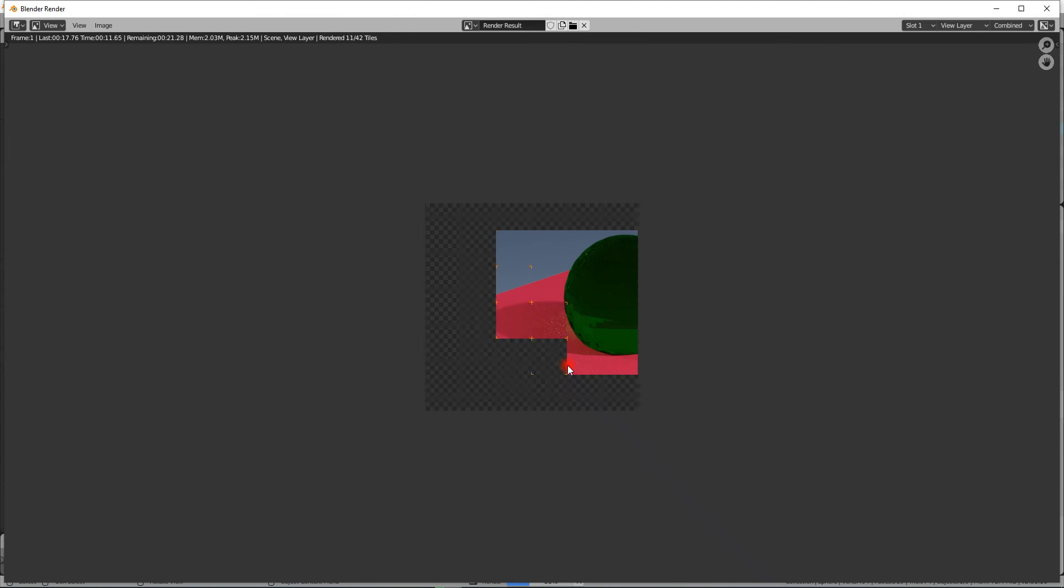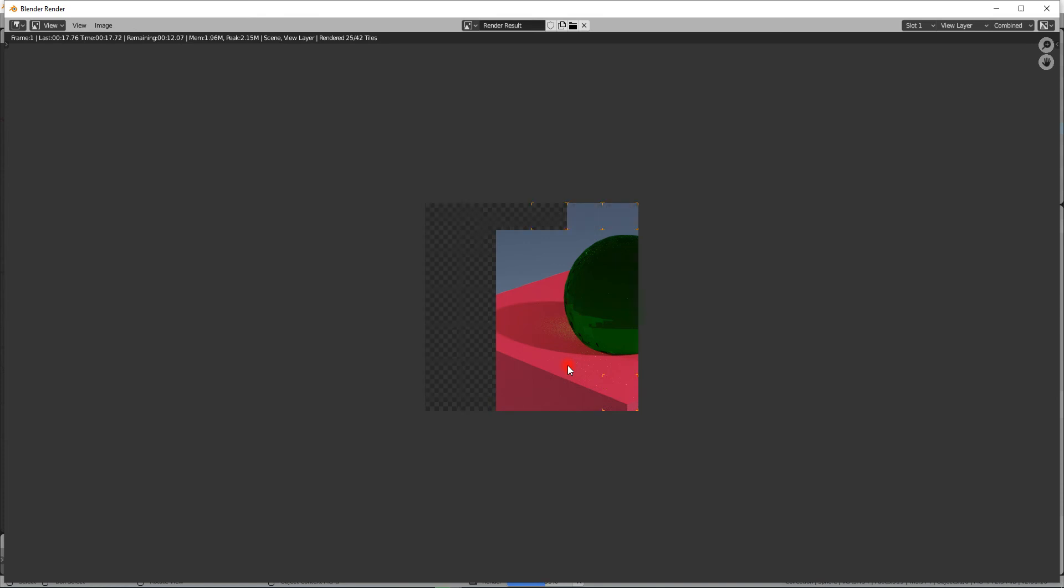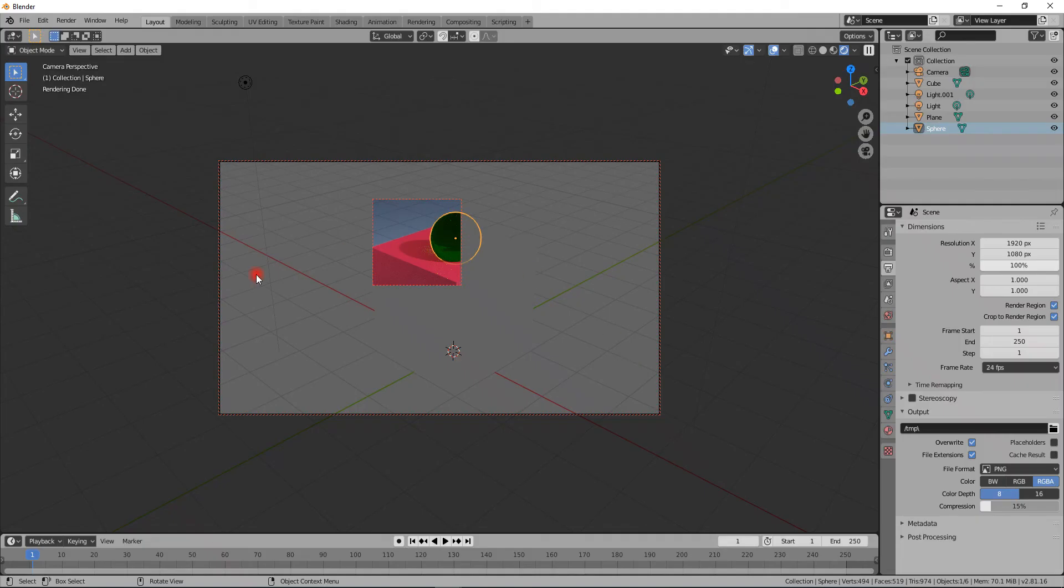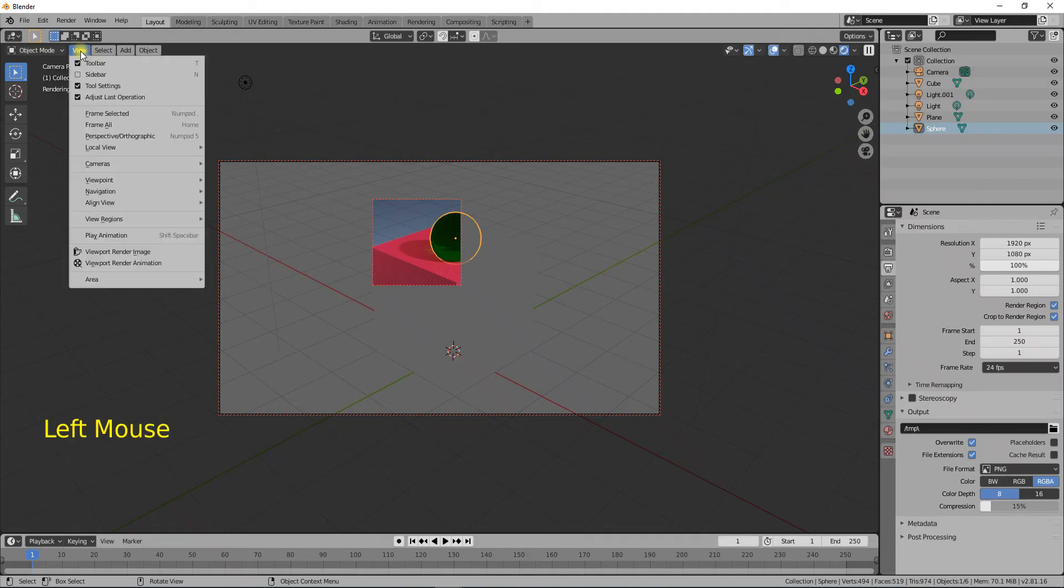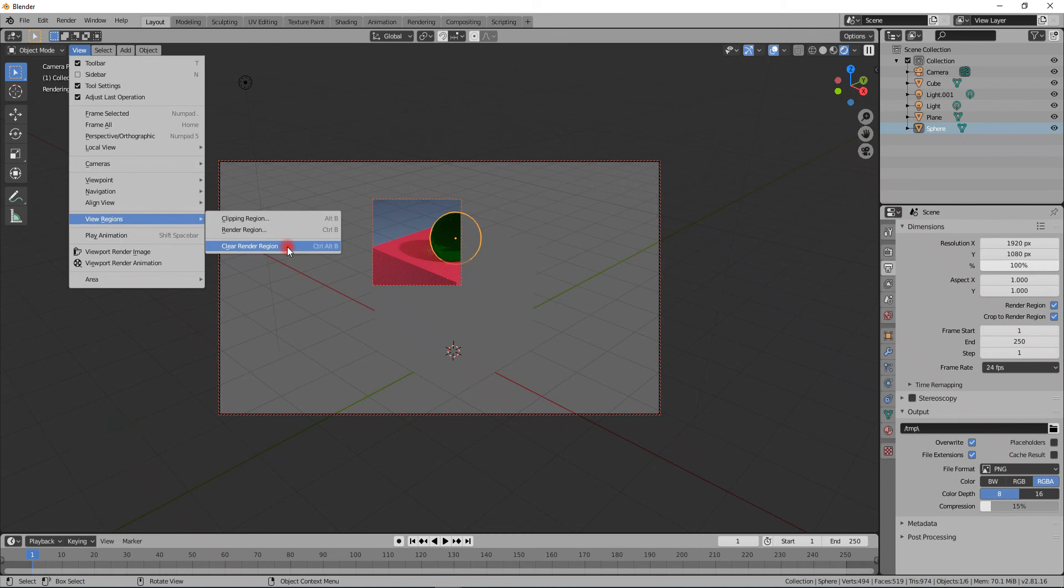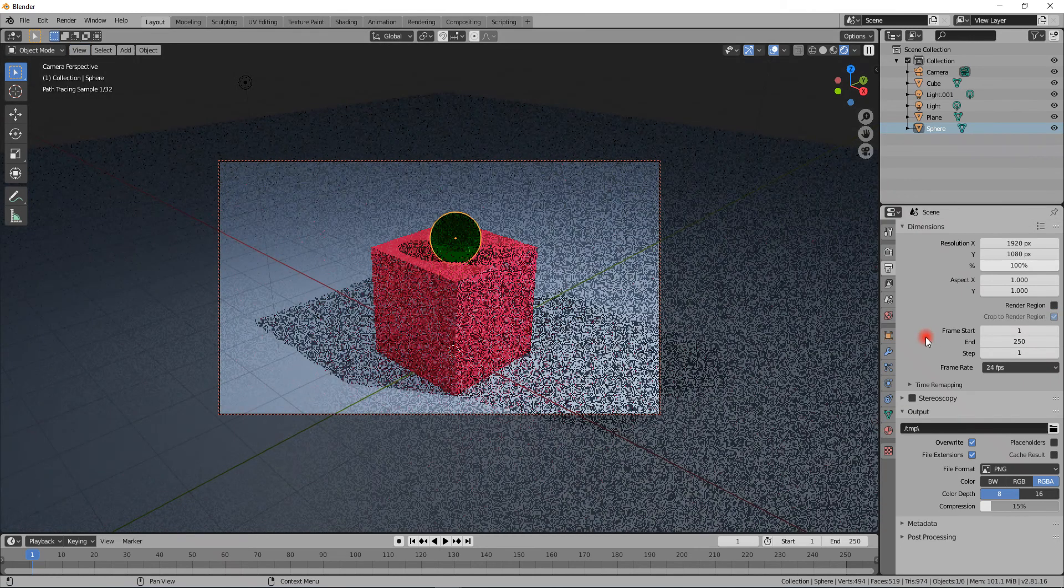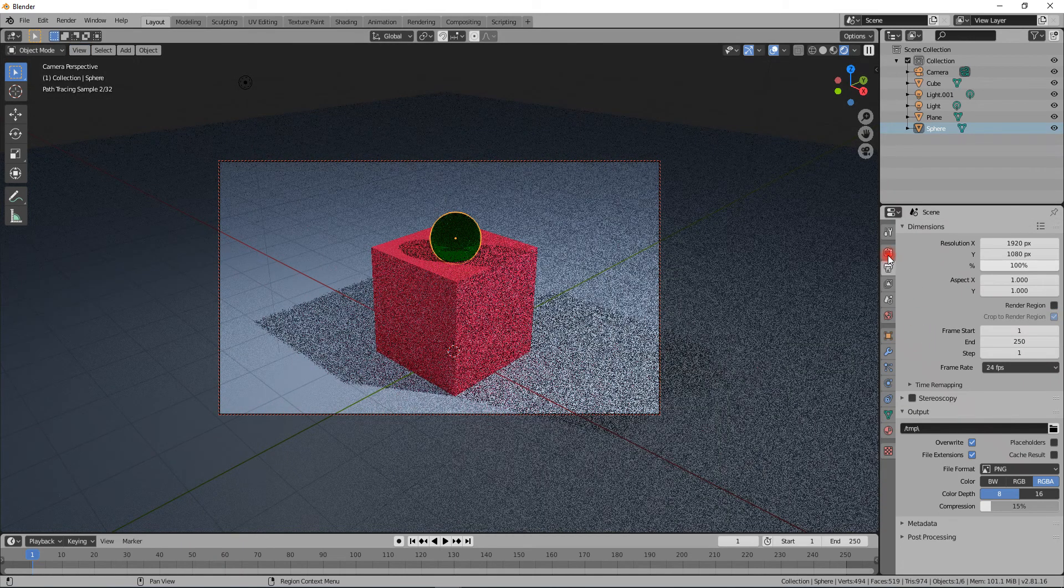So it's going to be much faster to check these individual bits and pieces if you want to see how a part of your render is going to turn out. Now it's already done for this part. To clear this up, you go back to View, Regions, Clear Render Region.